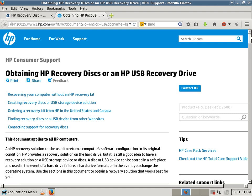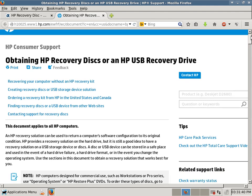Obtaining HP Recovery Disks or an HP USB Recovery Drive. You can recover your computer without an HP Recovery Kit. You can create Recovery Disks or a USB Storage Device Solution.